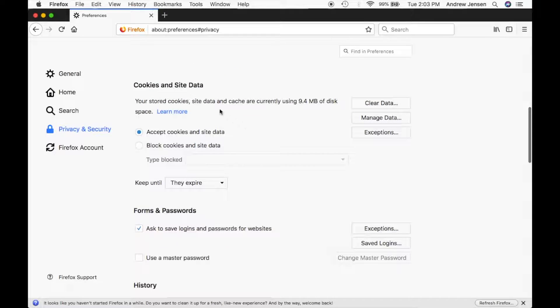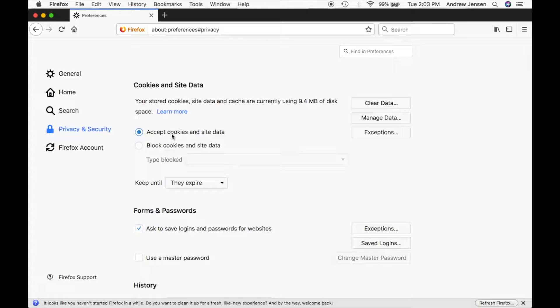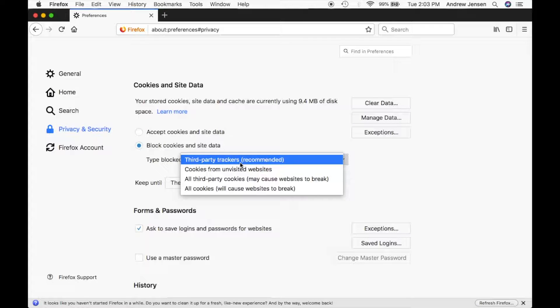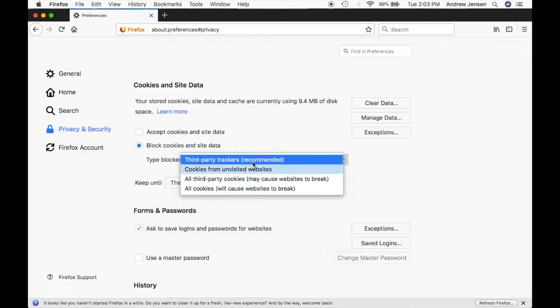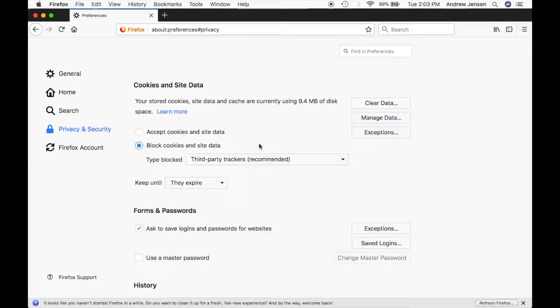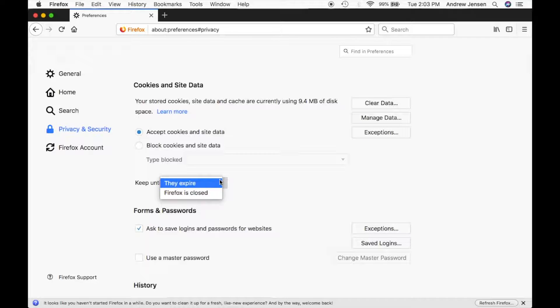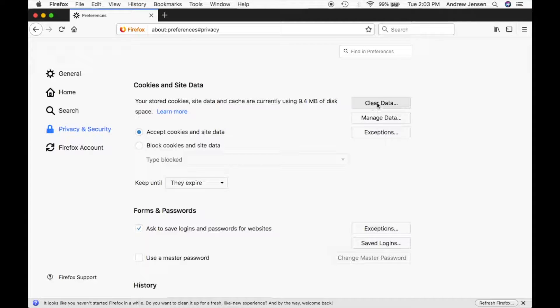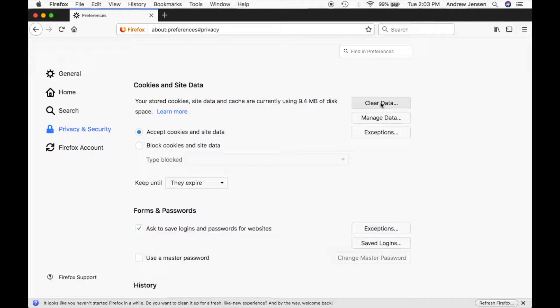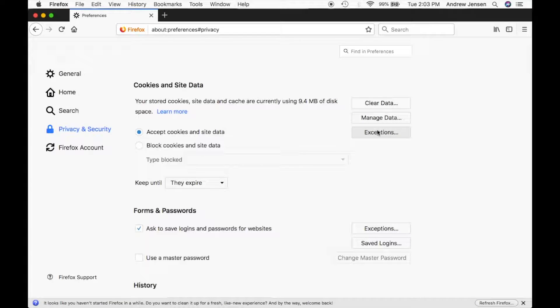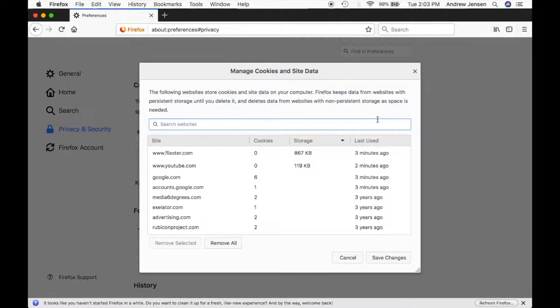Now you'll come down to cookies information. You can accept cookies or you can just block those cookies from ever happening. Right here you can select which type of cookies you're trying to block as well. You can also keep them until they expire or until Firefox is closed. You can clear that data as well. You can manage it or give exceptions.